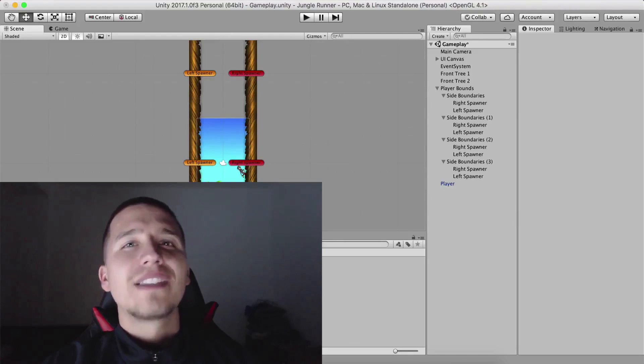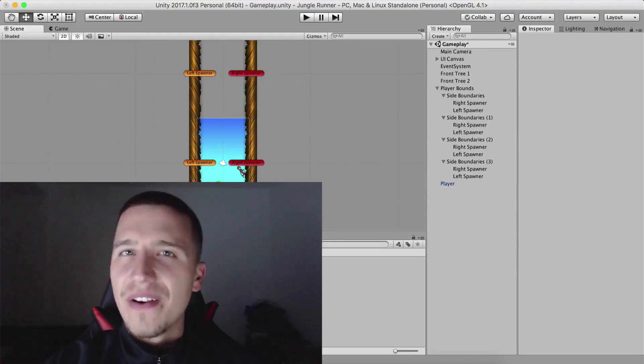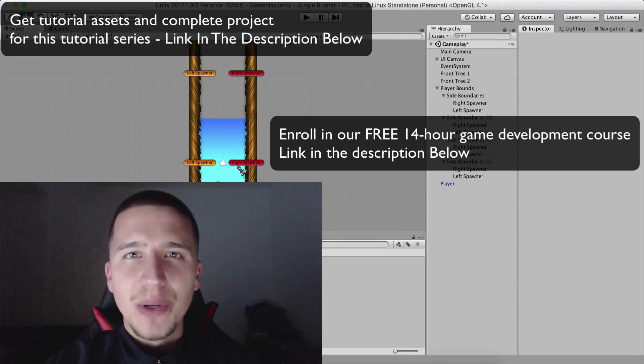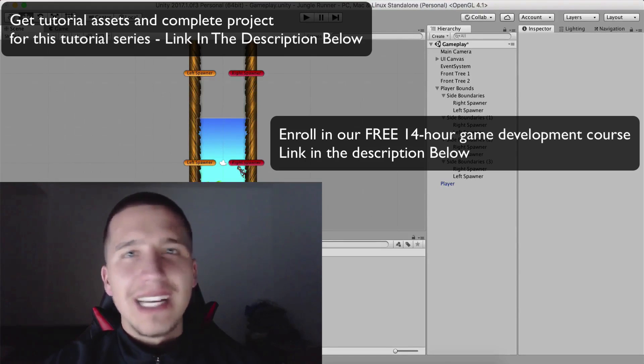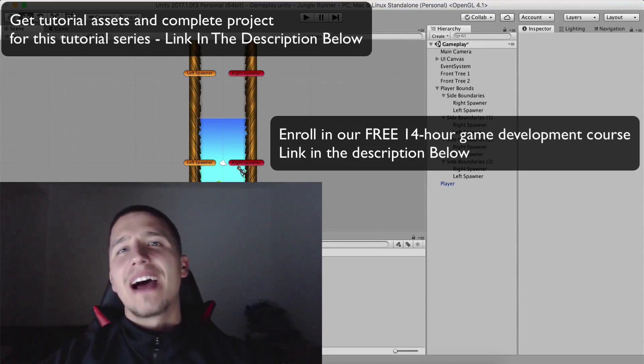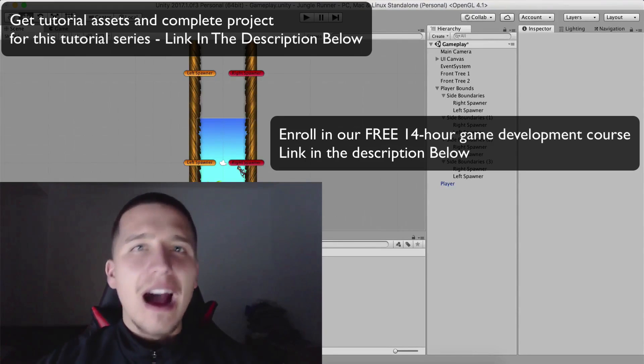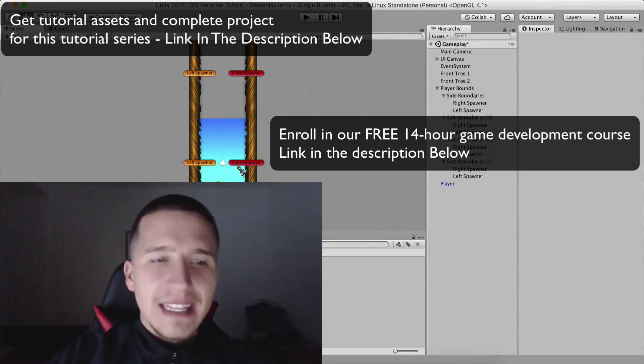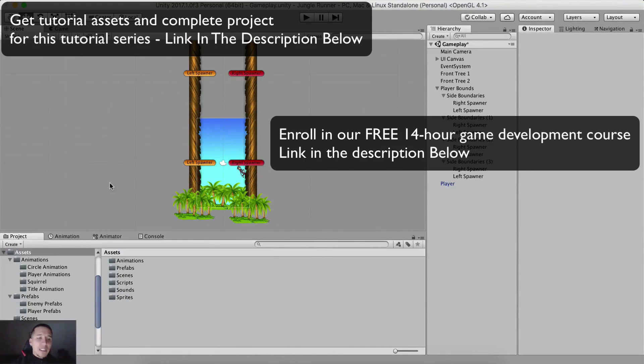What is up guys? Fahir here from AwesomeTudes.com and let us add our remaining obstacles in the game.